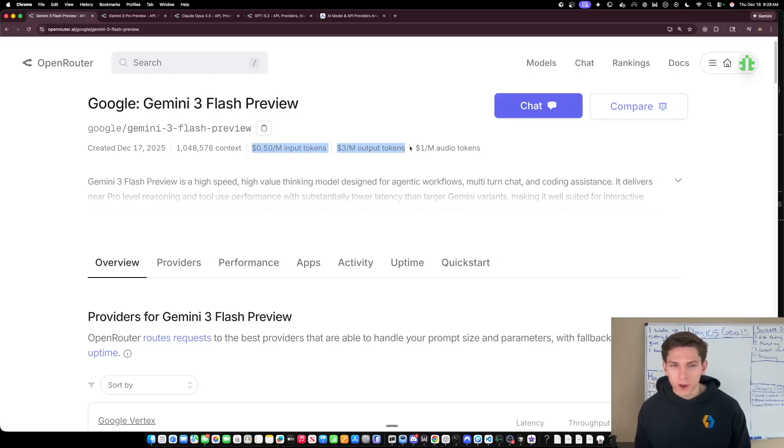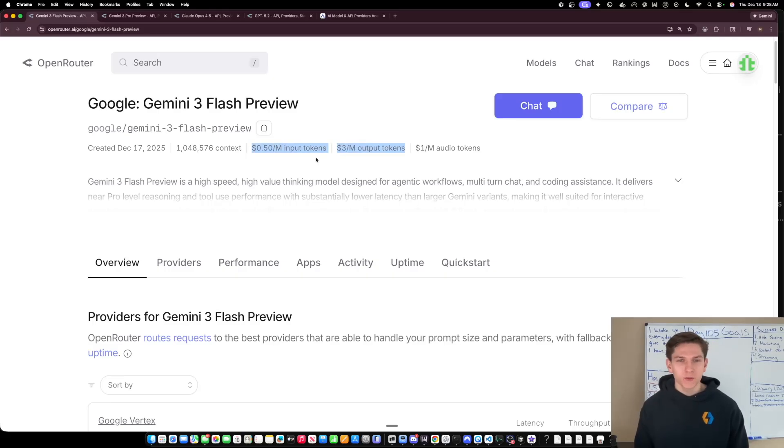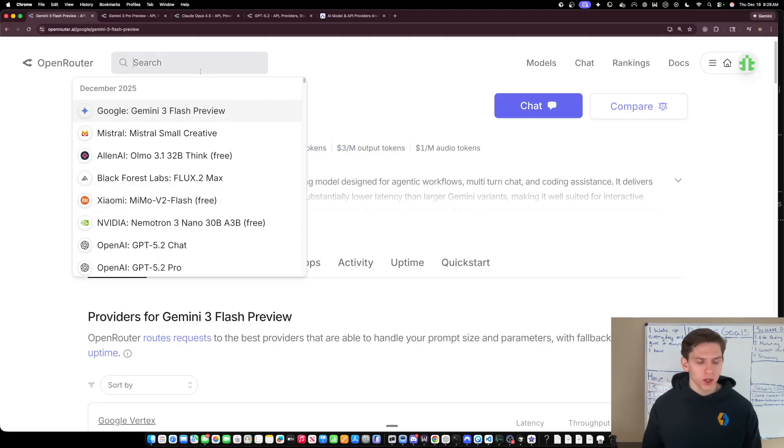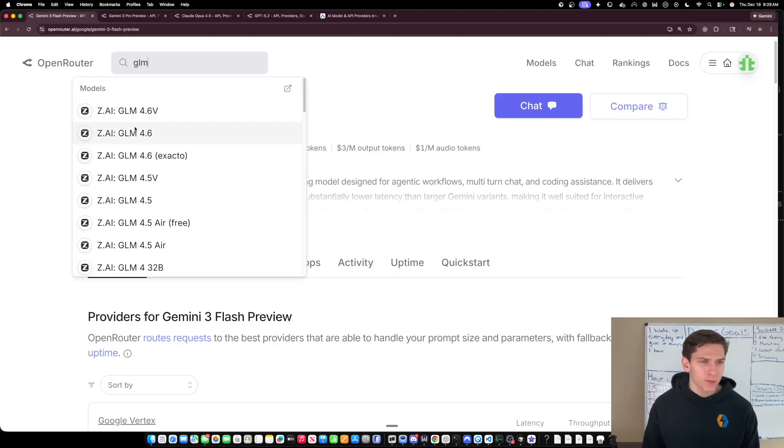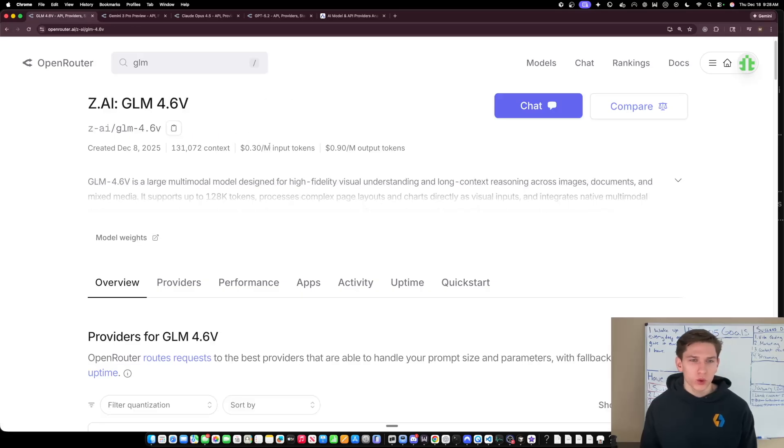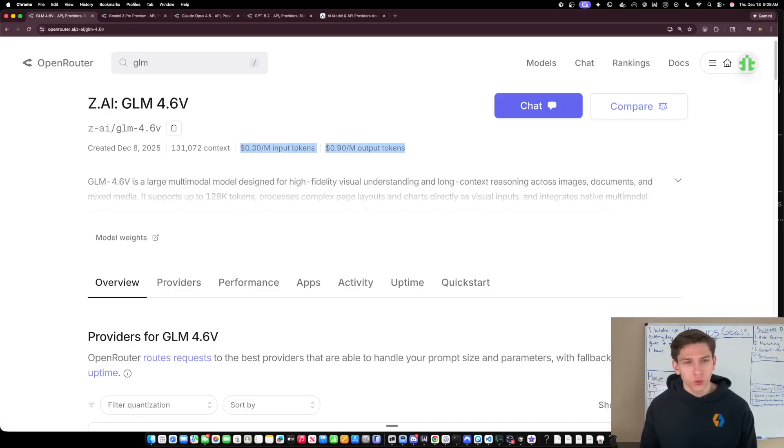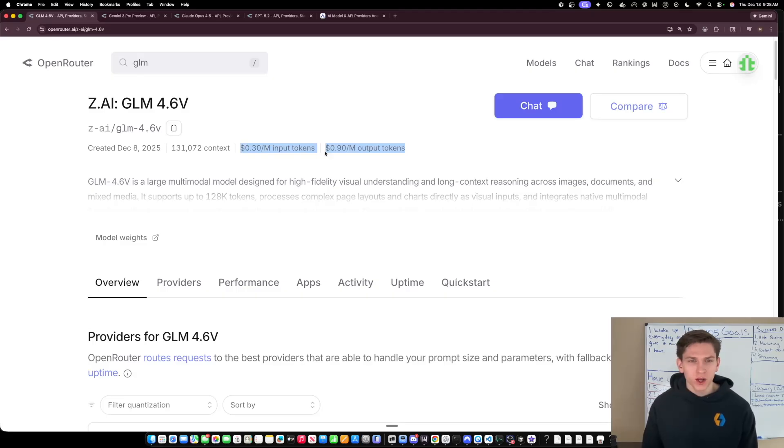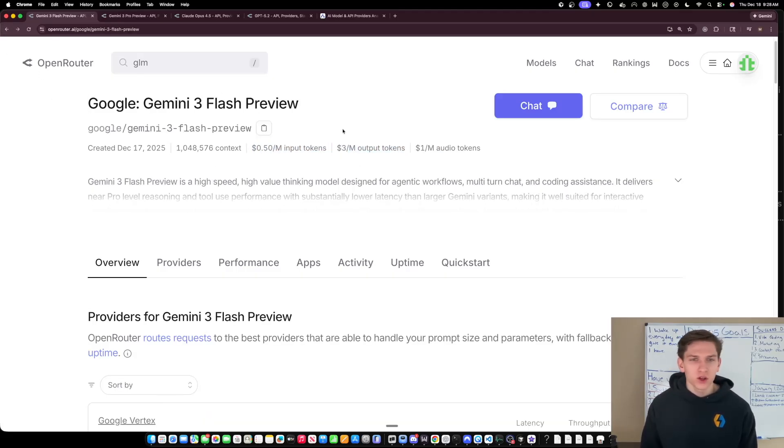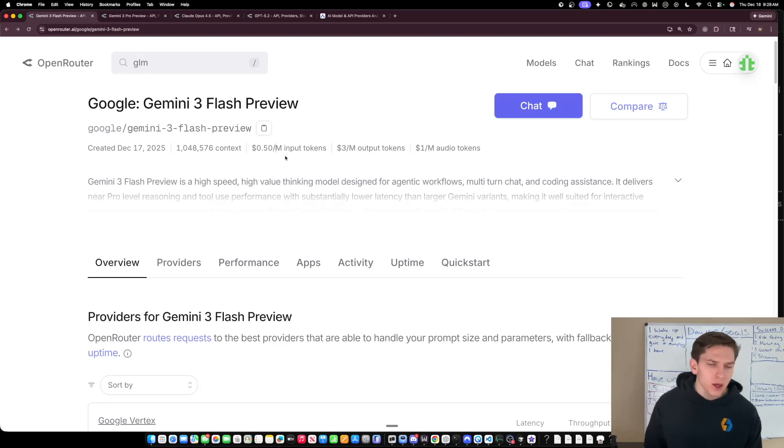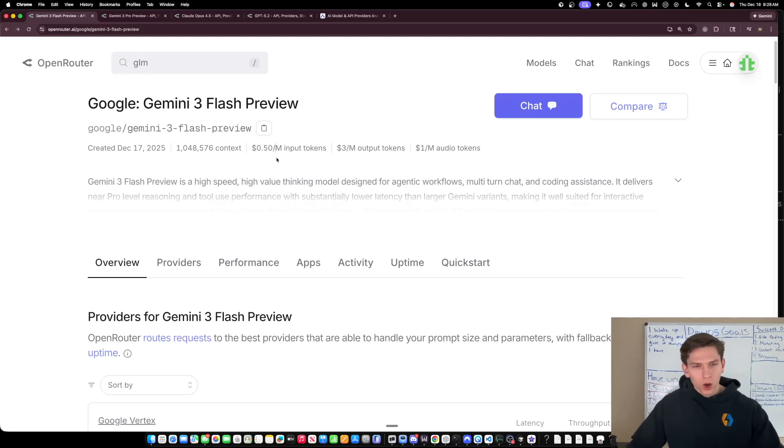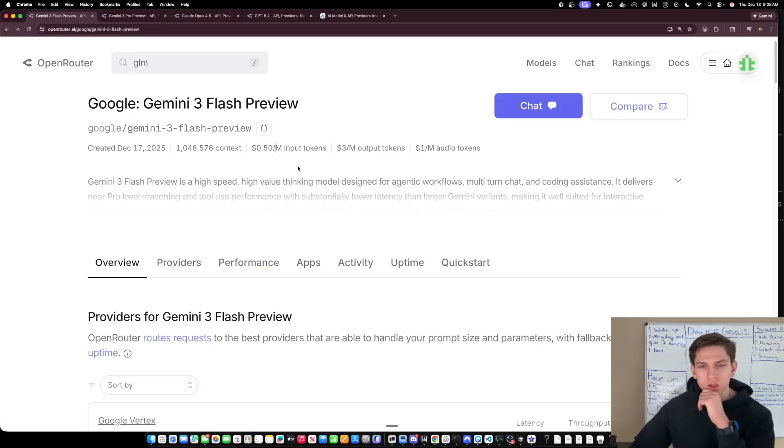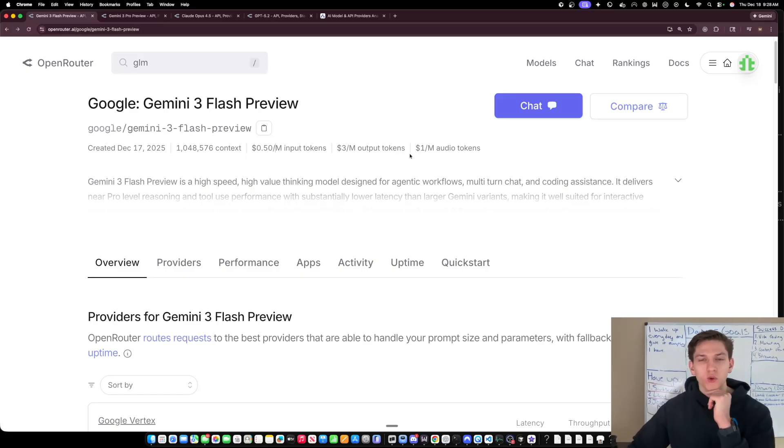Now you can literally compare this model to like GLM 4.6V. GLM 4.6V is 30 cents per million on the input and then 90 cents per million on the output. And then Flash is $3 and 50 cents respectively, but definitely comparable to like some smaller open source models. It's just very impressive that they were able to get the price this low.